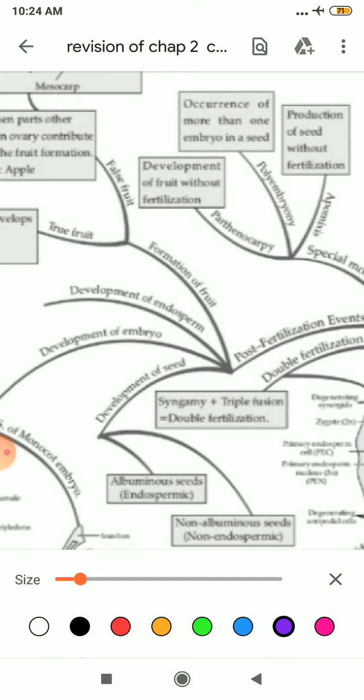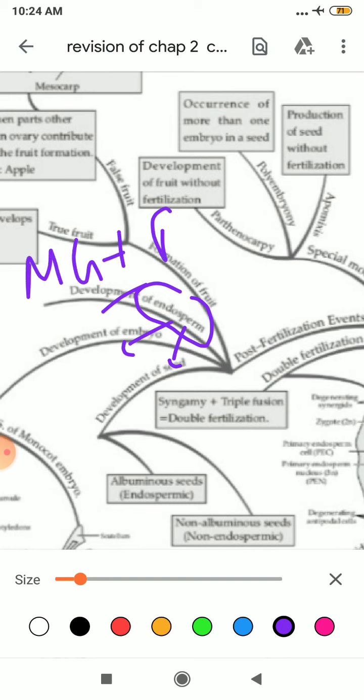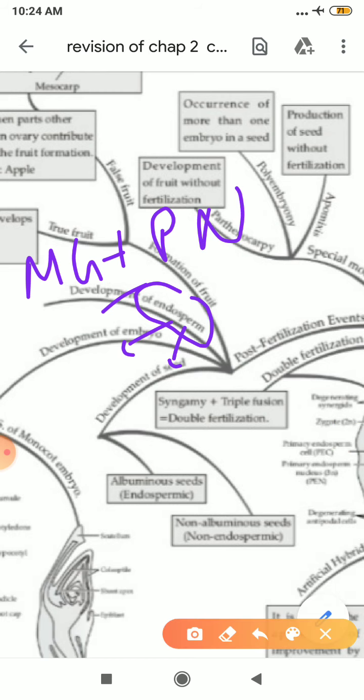After that, there is development of endosperm. Endosperm is a kind of food taken by the embryo to become a seed. How is this endosperm formed? When one of the male gametes fuses with your polar nuclei, which are present in your embryo sac, it leads to the formation of endosperm.